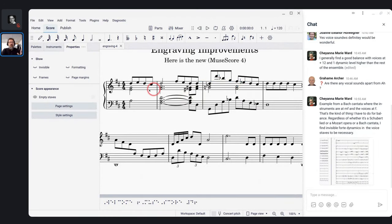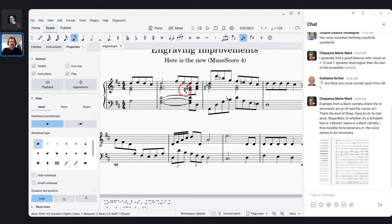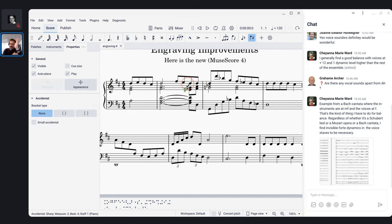Now look at MuseScore 4. Remember how awful the spacing was with those triplets against sixteenths? Look how nice it is in MuseScore 4. The stem lengths are now consistent for the same note whether beamed in twos or fours — MuseScore 4 no longer makes that mistake. The spacing of the eighth notes is perfect — no additional unnecessary space. If I add a double flat, it adds enough space for that note but doesn't mess up the rest of the measure. Accidentals can even tuck underneath a note — these are the sorts of details professional engravers pride themselves on getting right.